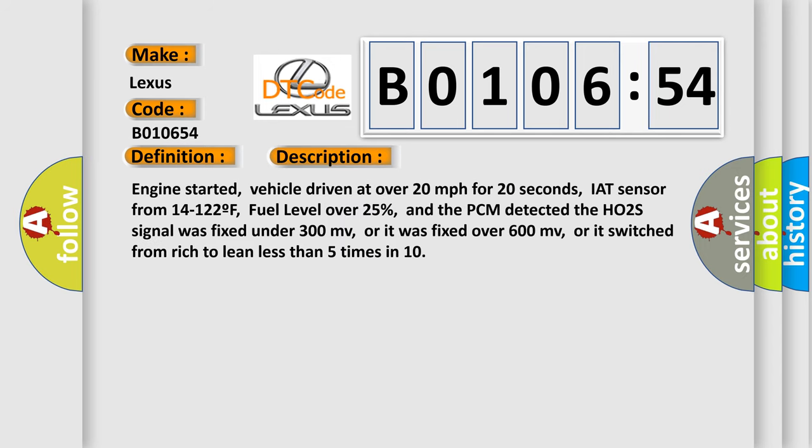Engine started, vehicle driven at over 20 miles per hour for 20 seconds, IAT sensor from 14 to 122 F, fuel level over 25%.